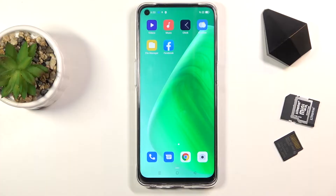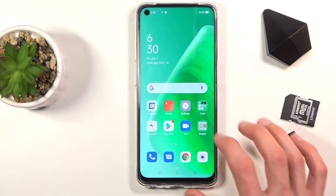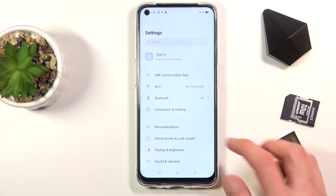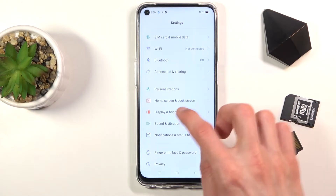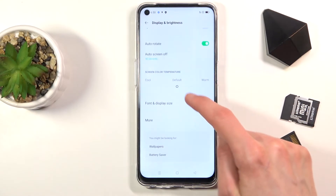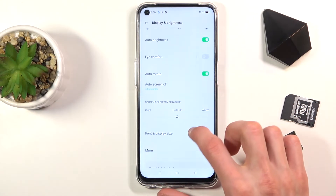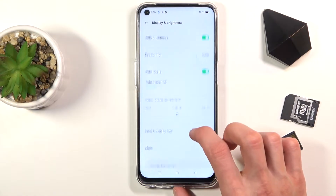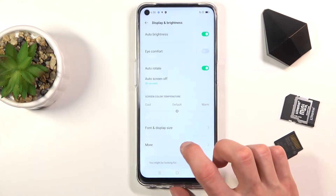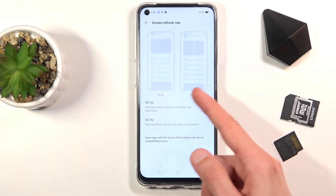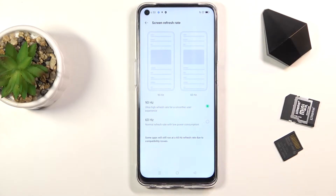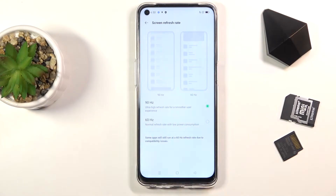Moving on to the next one — it's going to be the refresh rate of the device. I already have it set to 90, but I do recommend you go and do it. It is under Settings, the Display category, and under More Screen Refresh Rate. You have two different options — 60 and 90.